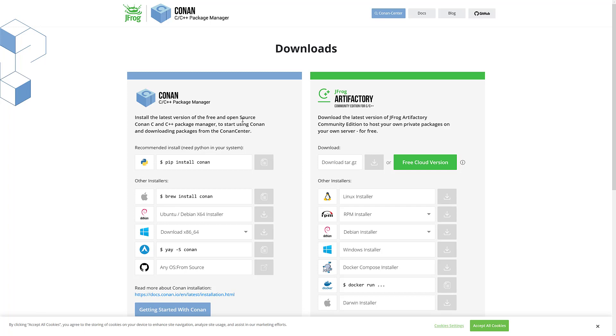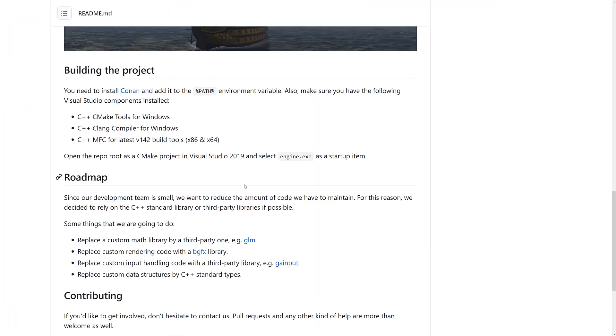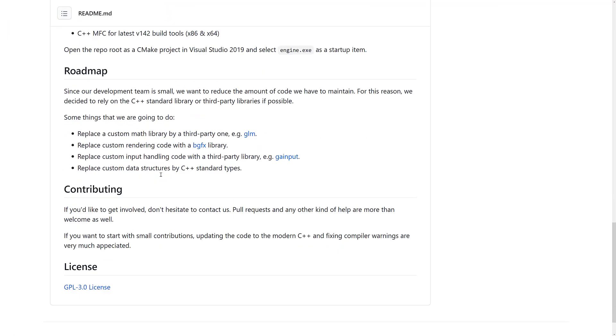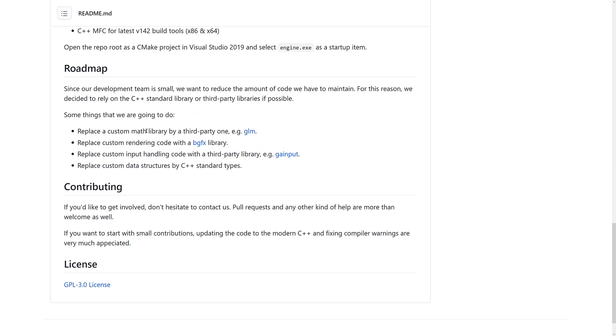And you have to install Conan. That's Conan, the C++ package manager. Just make sure you install that and include it in your system path, and you should be good to go. Then just open the directory up in Visual Studio, and it should do the rest for you.